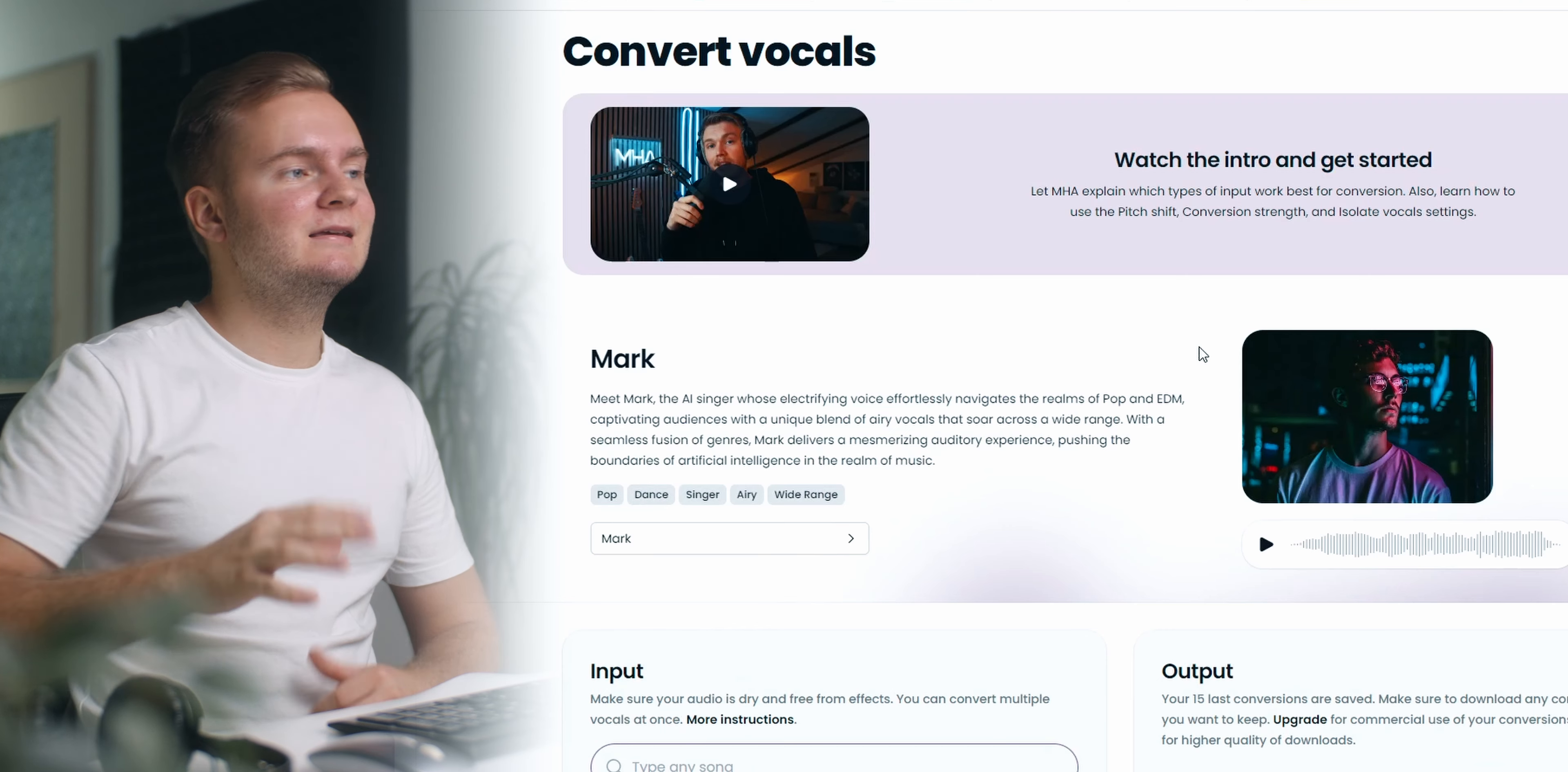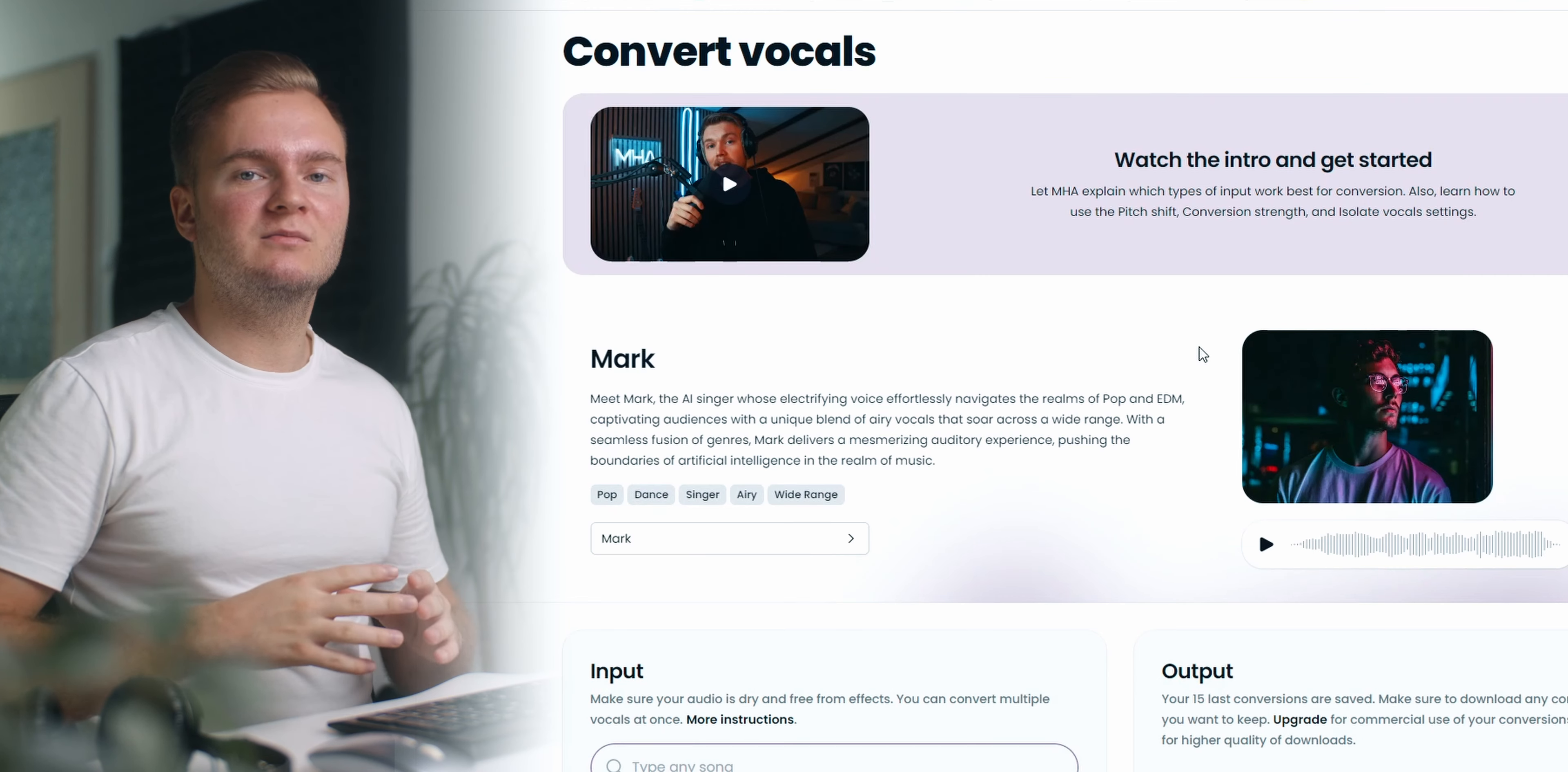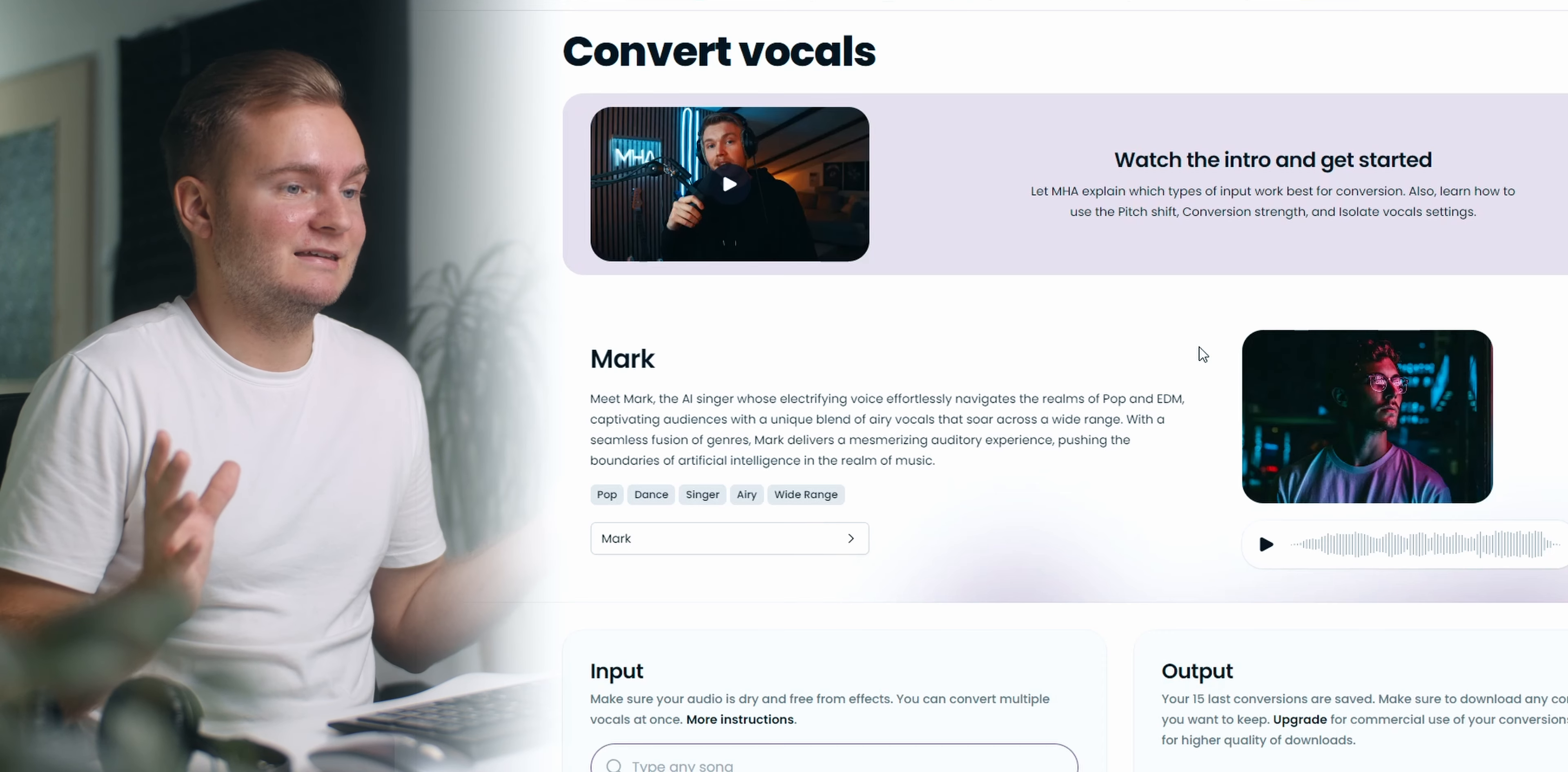With Audimi we basically can change our voice. So we can upload our own voice recording, our own vocal, and then change our voice to whatever singer you want basically. And then the third thing is you obviously need a microphone. It doesn't have to be a super expensive studio microphone but the better your recording quality the better the outcome will be.